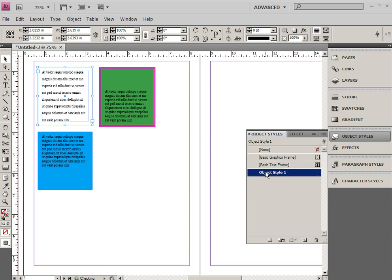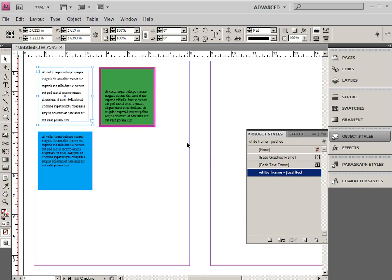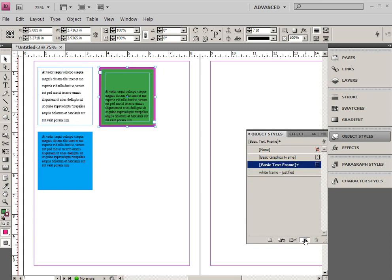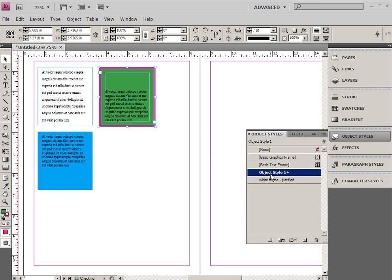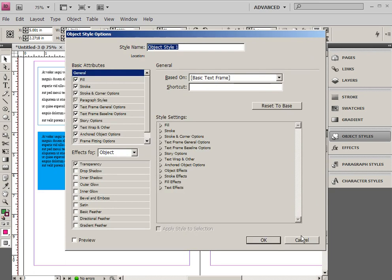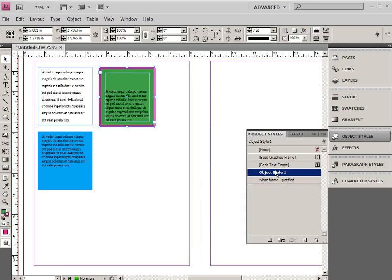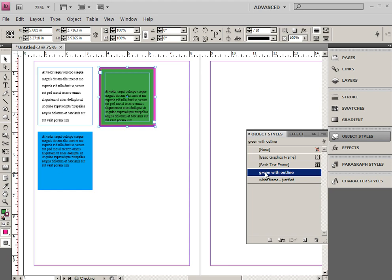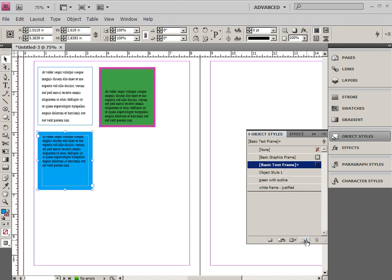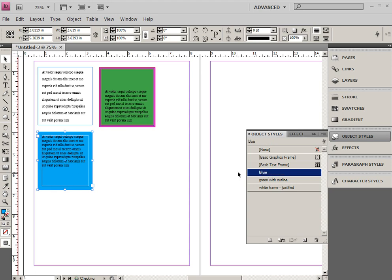You'll see it created object style one, so I'm going to double click and just say white frame justified. I'm going to click on this one and add a new one, and double click on the name - oops, I didn't mean to double click on it - just click on the name and change that to green with magenta with an outline.